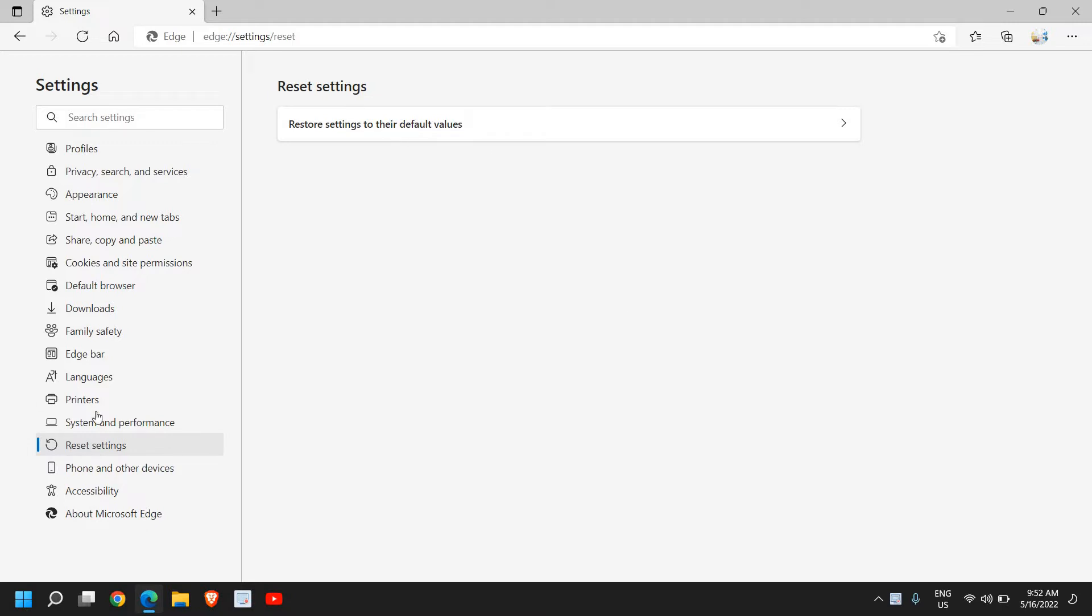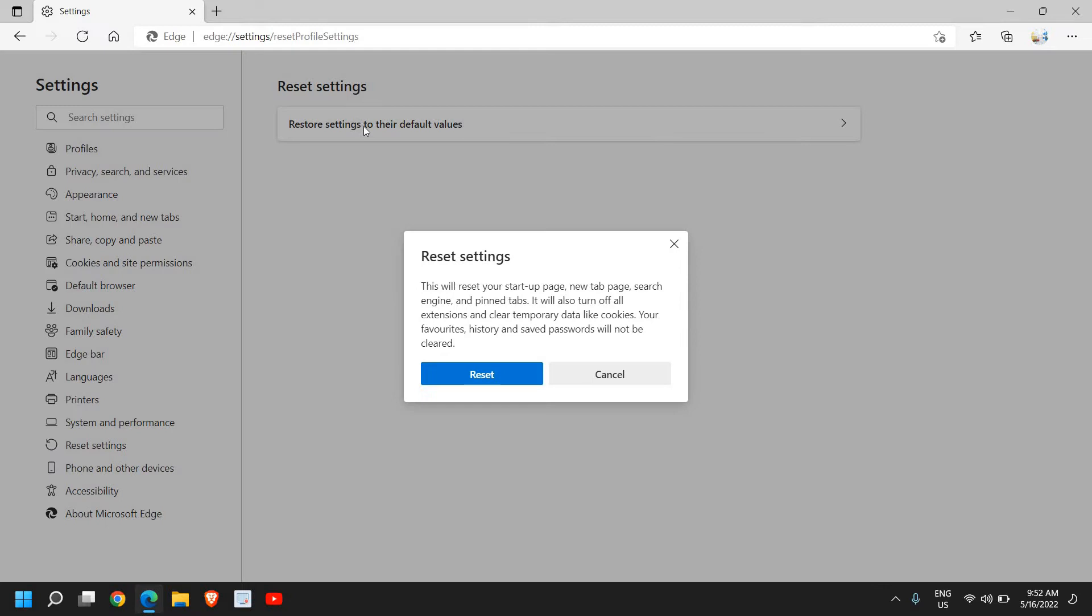So here we will select Reset Settings and click on Restore Settings to their defaults. Now this will reset your startup page, new page, search engine, pin tab, and it will also remove temporary data like cookies. And the best part is your favorites, history, and saved passwords will not be cleared.